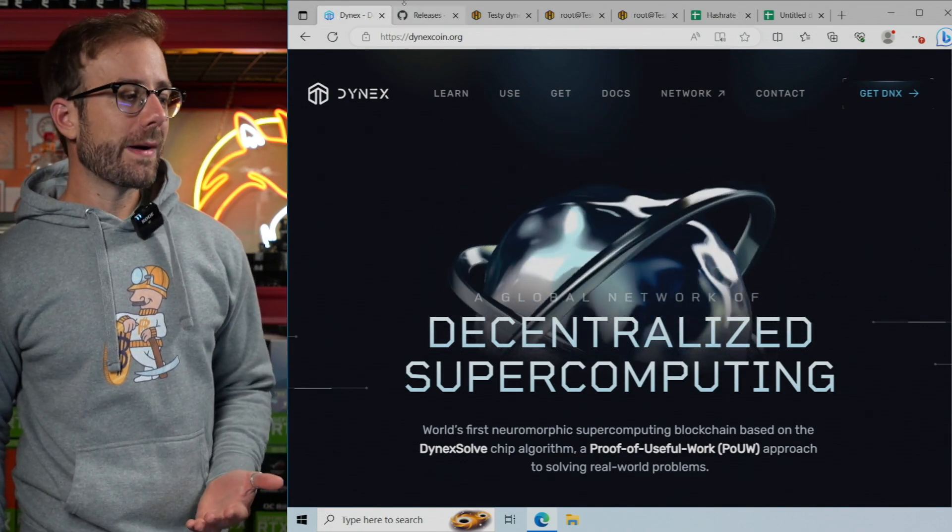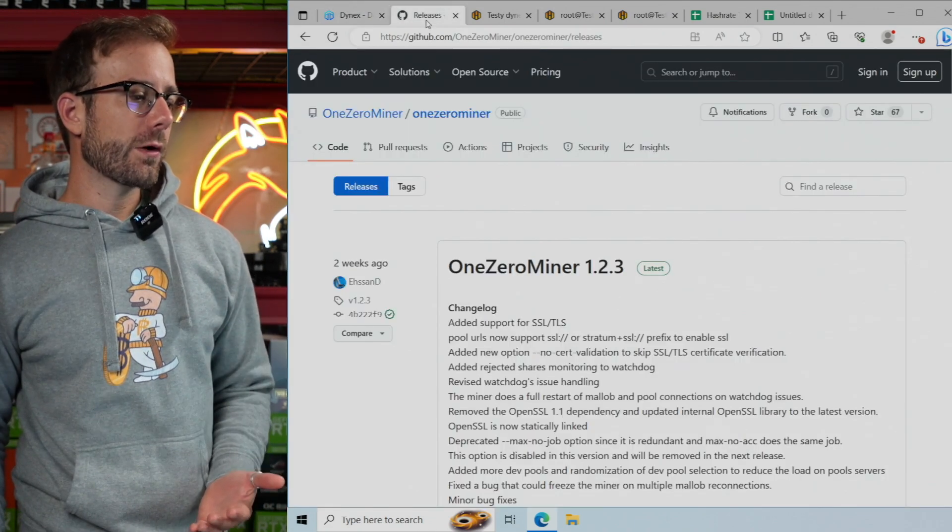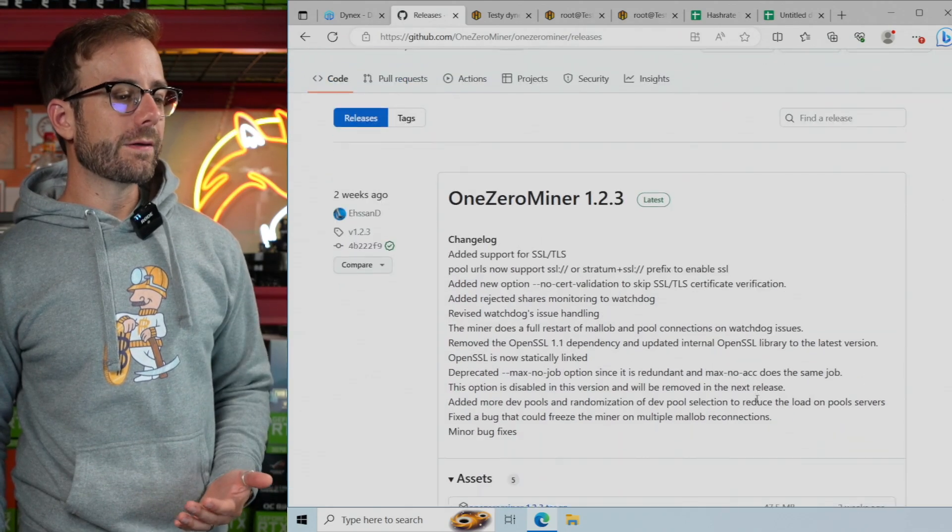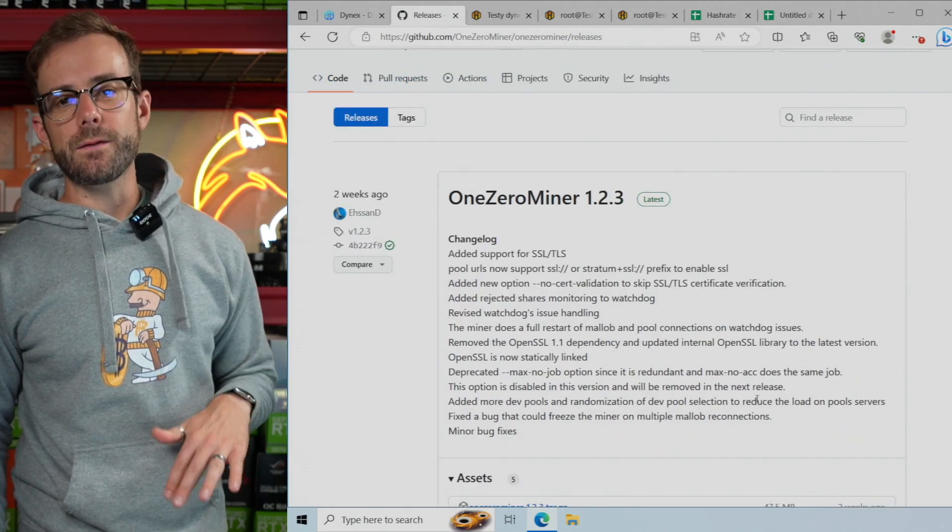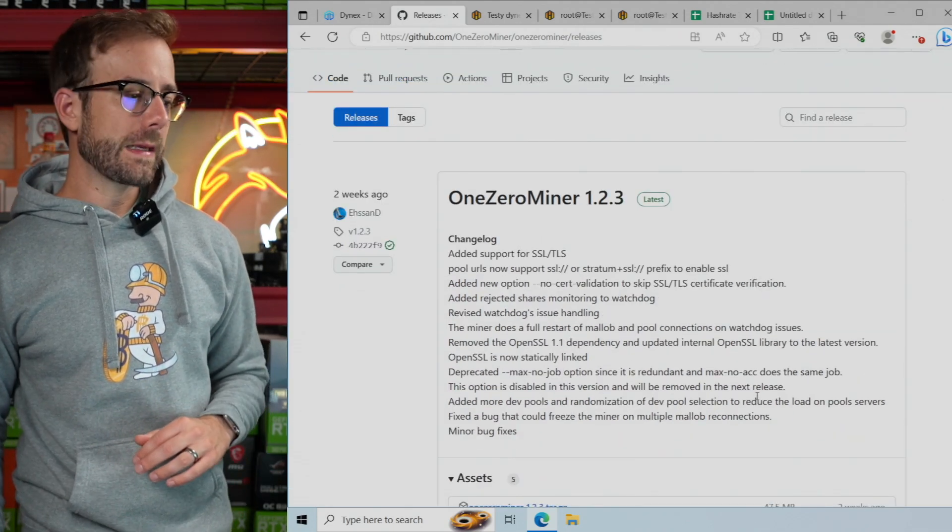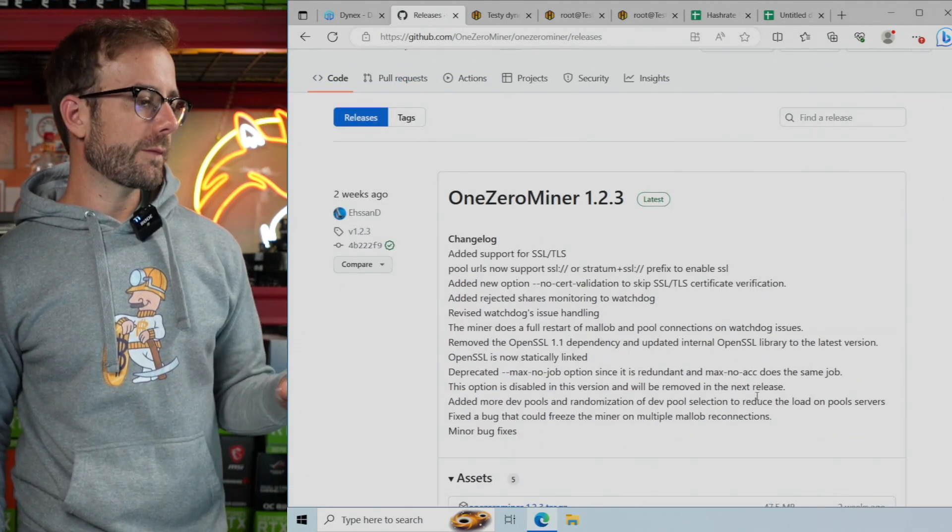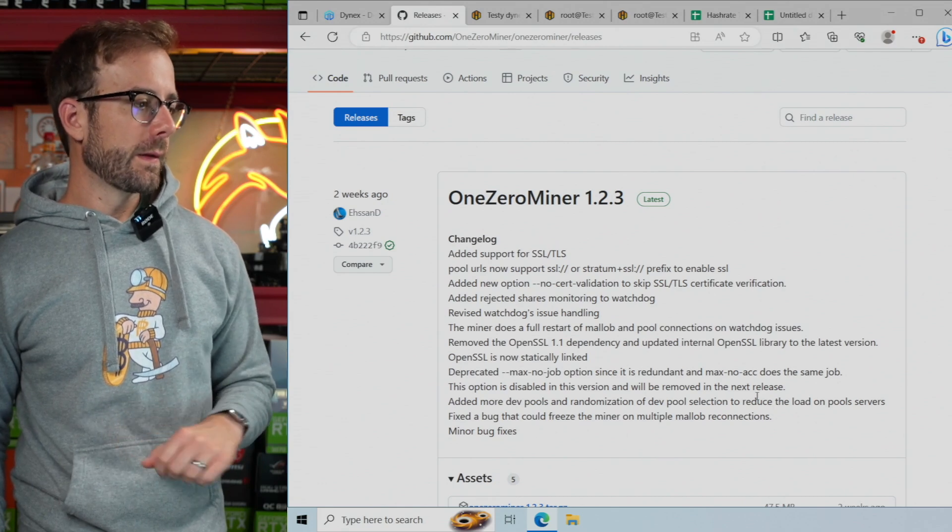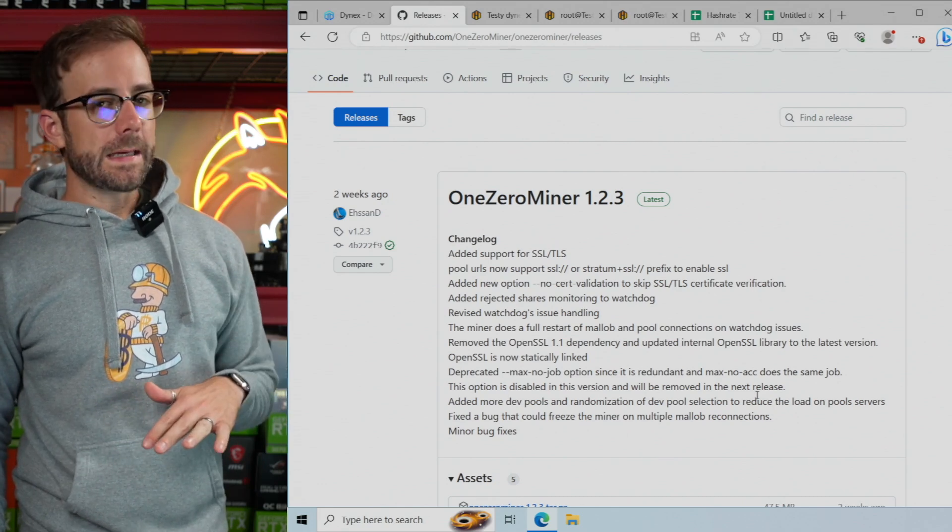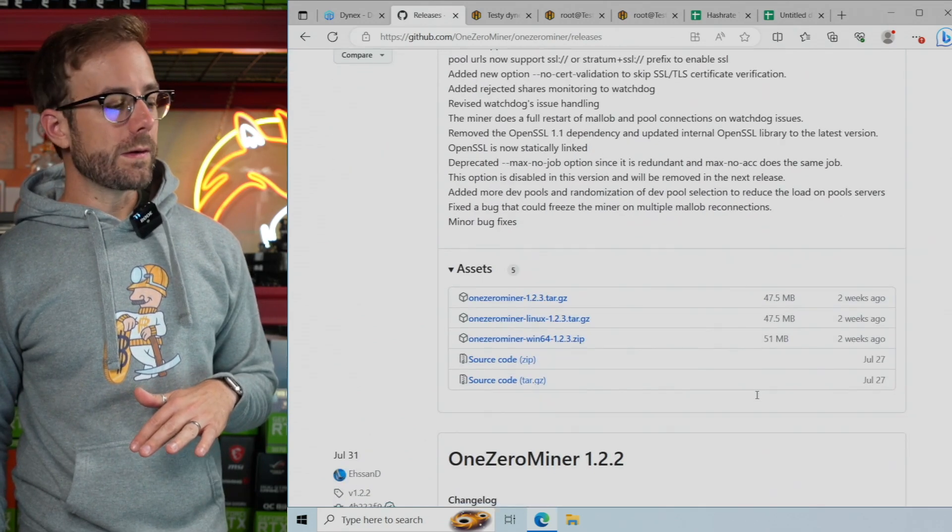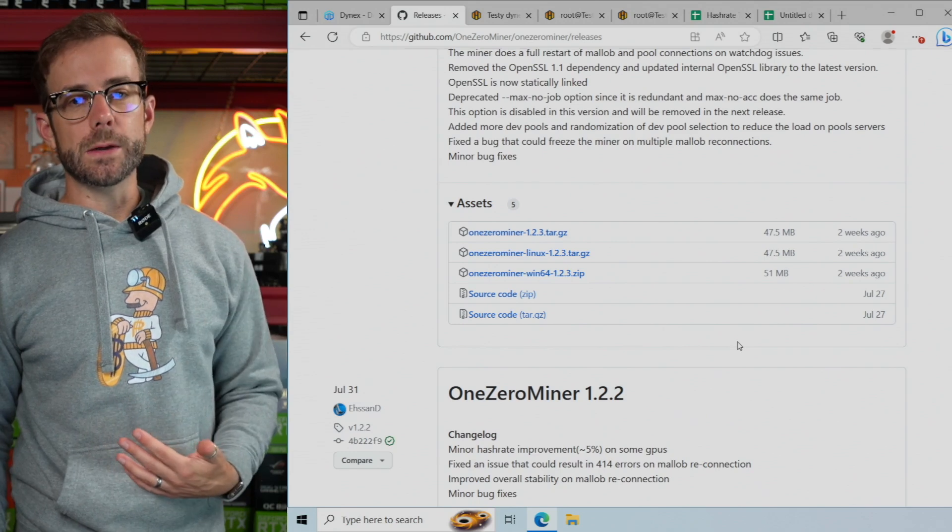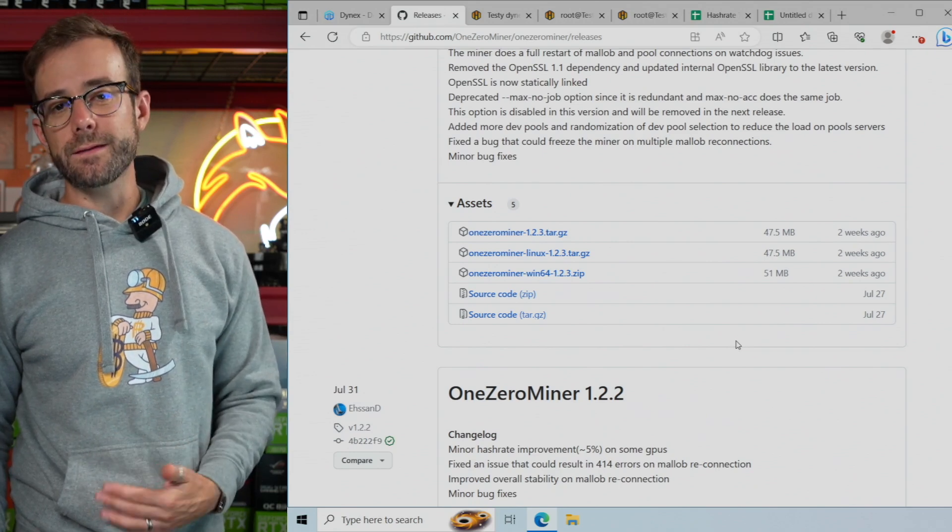And of course you need some mining software to get started, which is going to be 1.0 miner. It's the only NVIDIA miner as of making this video. Current version is 1.2.3. Get it on either Windows or Linux. And in this video, we're going to be going for HiveOS.